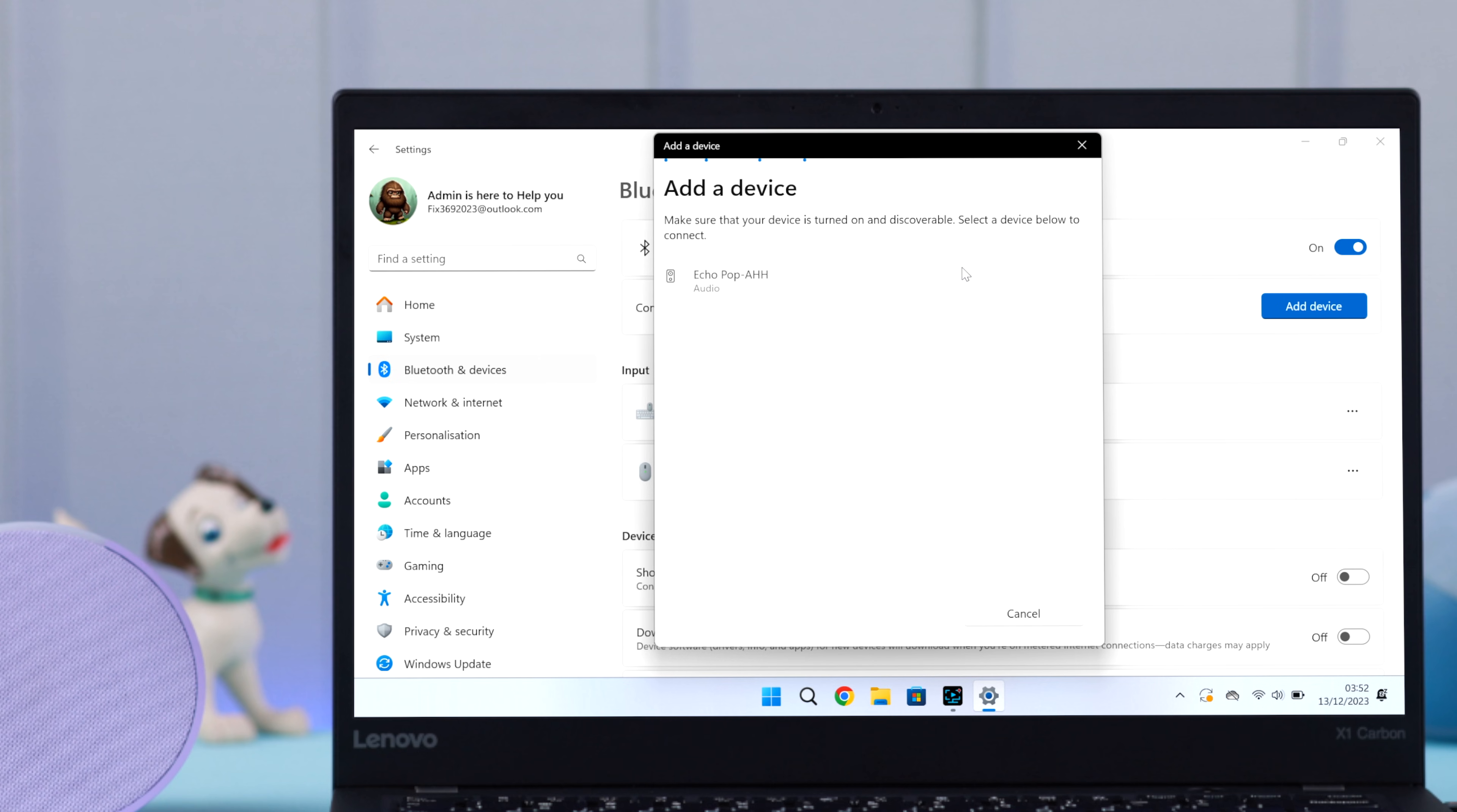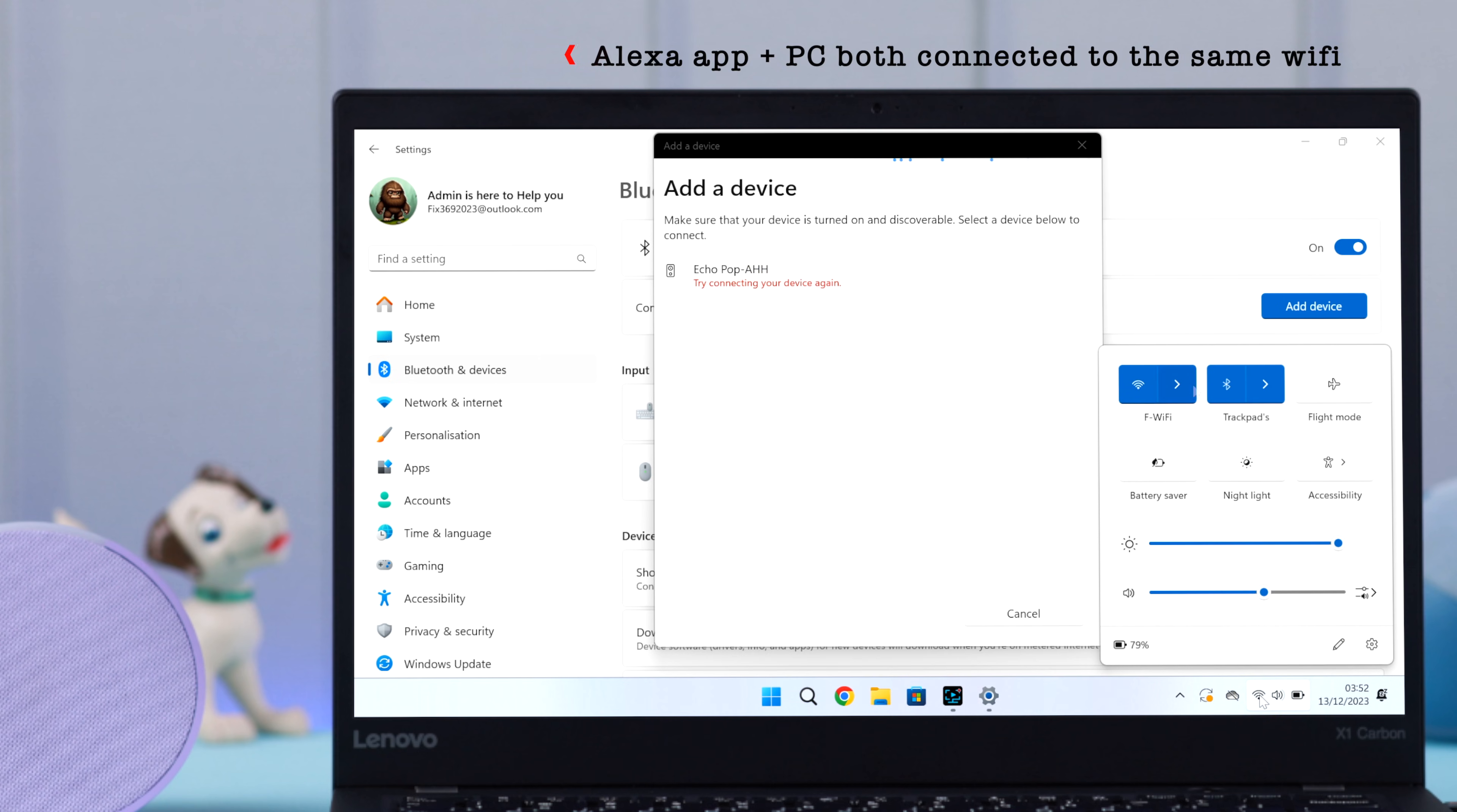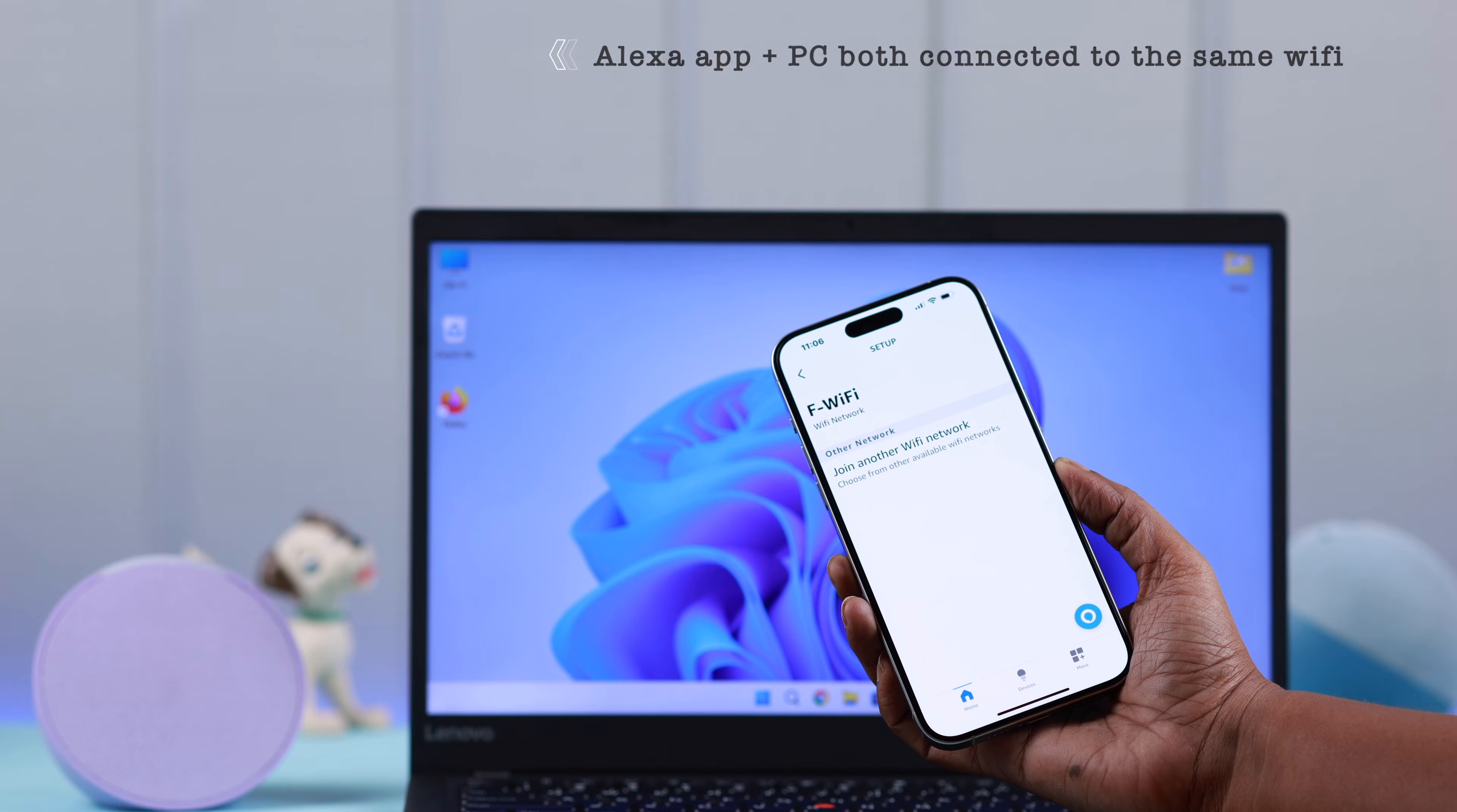Now when you're trying repeatedly and it's not connecting, make sure the Echo Pop both are connected to the same Wi-Fi network.